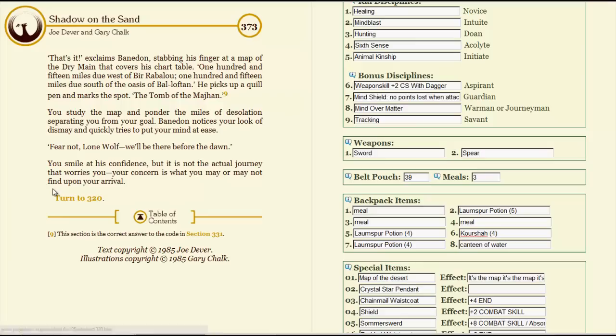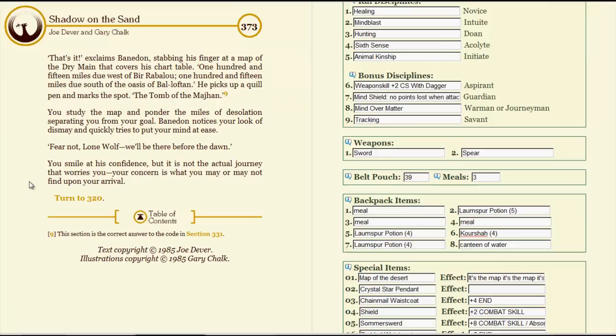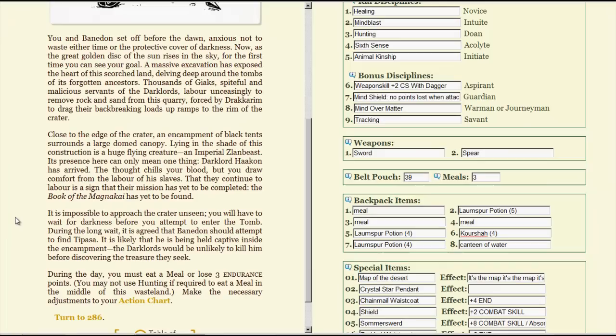That's it! exclaims Banadon, stabbing his finger at a map of the dry main that covers the chart table. One hundred and fifteen miles due west of Birrabilo. One hundred and fifteen miles due south of the oasis of Ballofton. He picks up a quill pen and marks the spot. The tomb of the Majan. This section is the correct answer. You study the map and ponder the miles of desolation separating you from your goal. Banadon notices your look of dismay and quickly tries to put your mind at ease. Fear not, lone wolf! We'll be there before the dawn! You smile at his confidence, but it's not the actual journey that worries you. Your concern is what you may or may not find on your arrival.